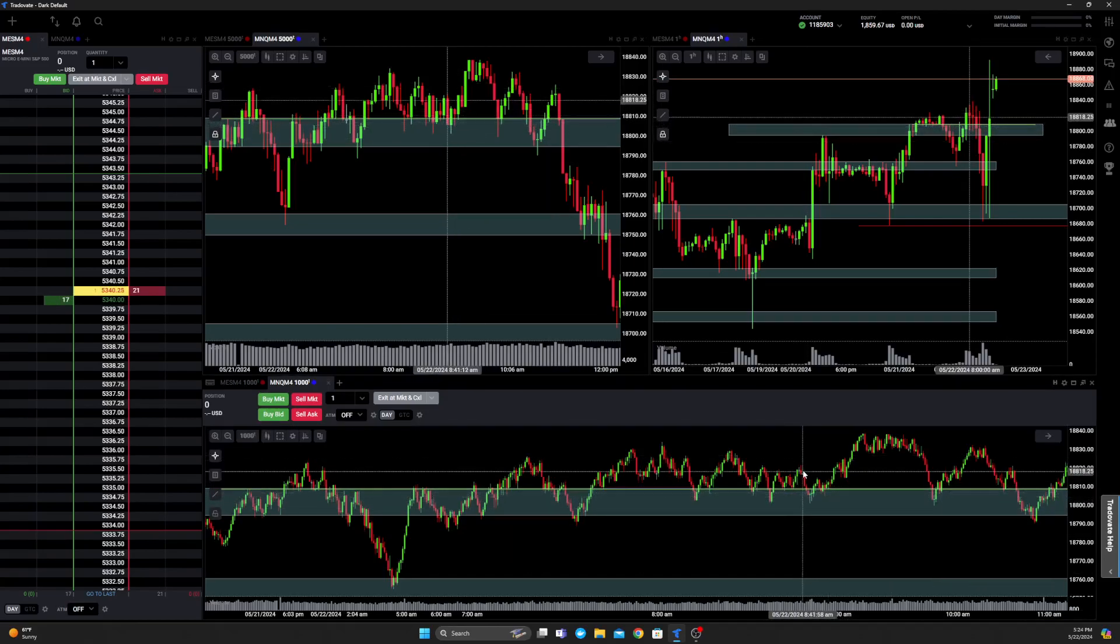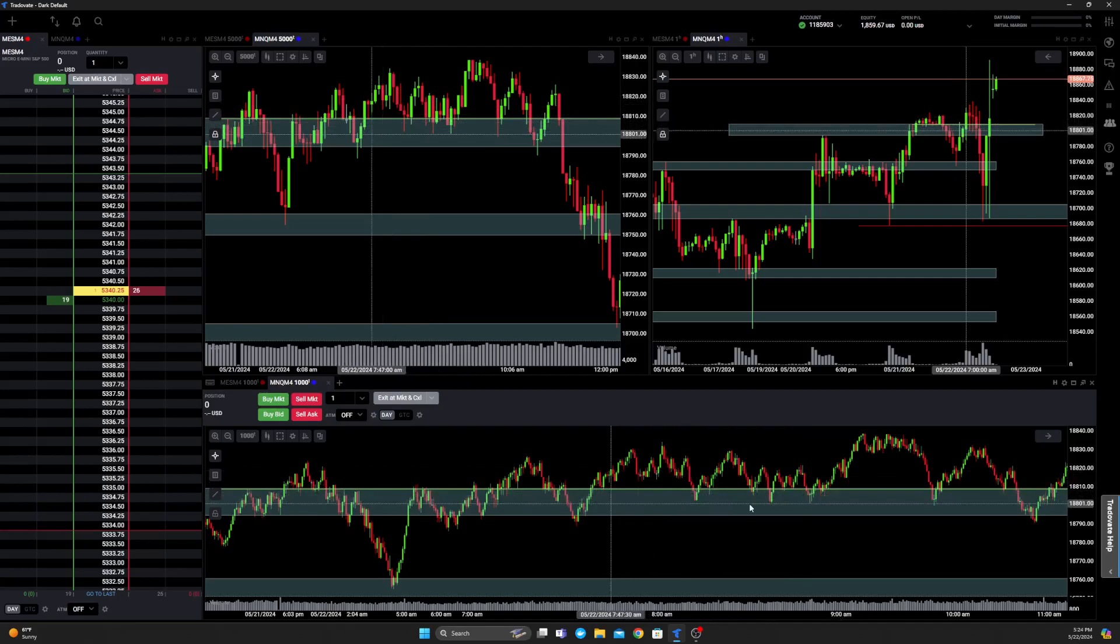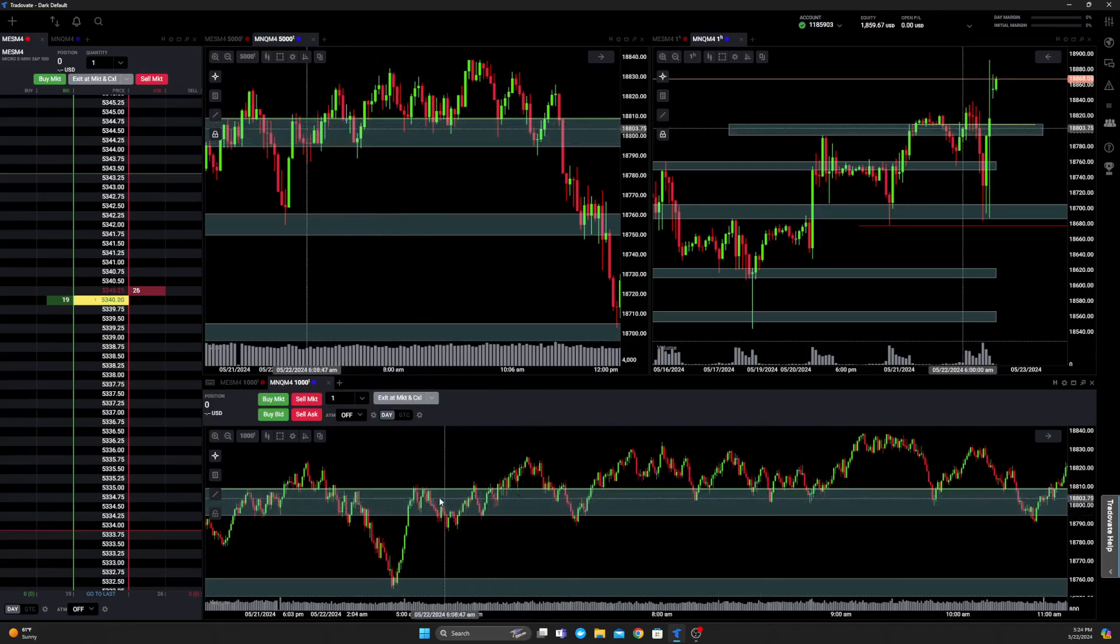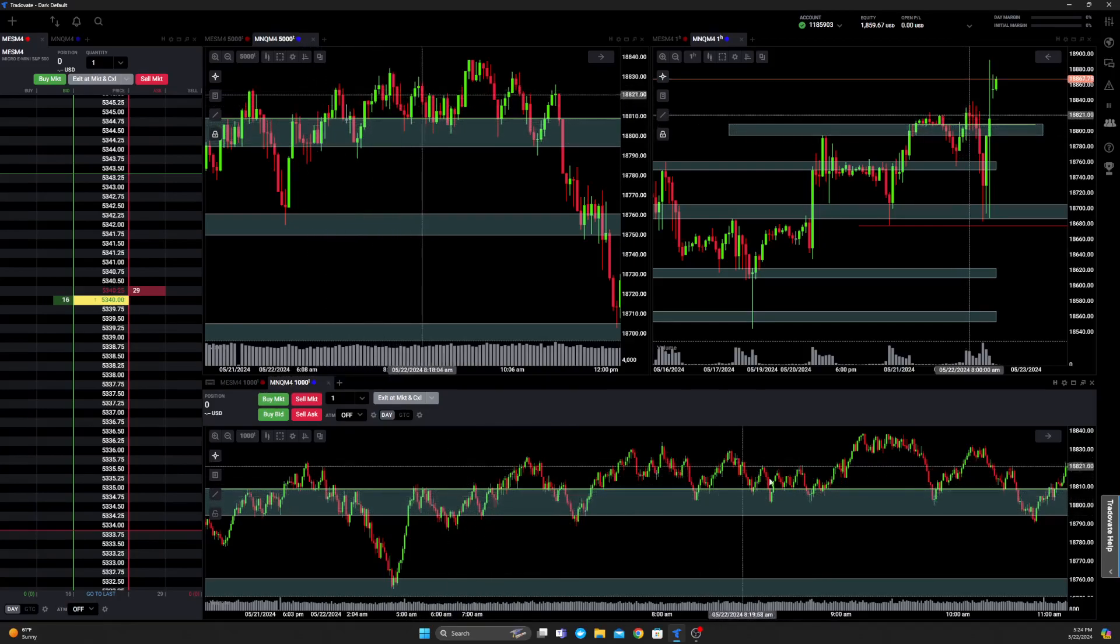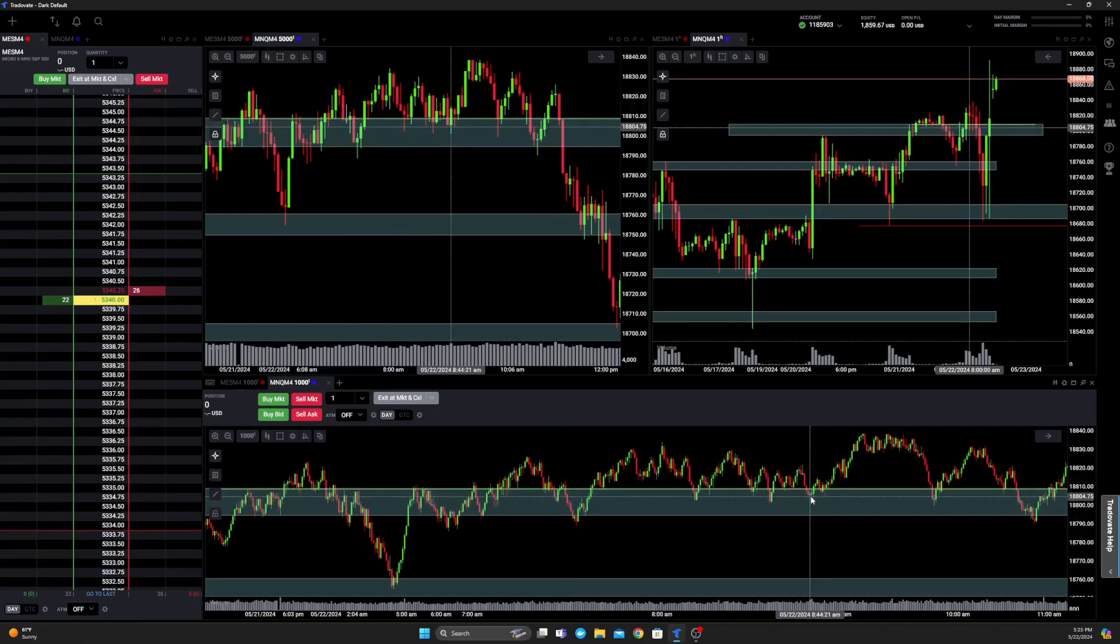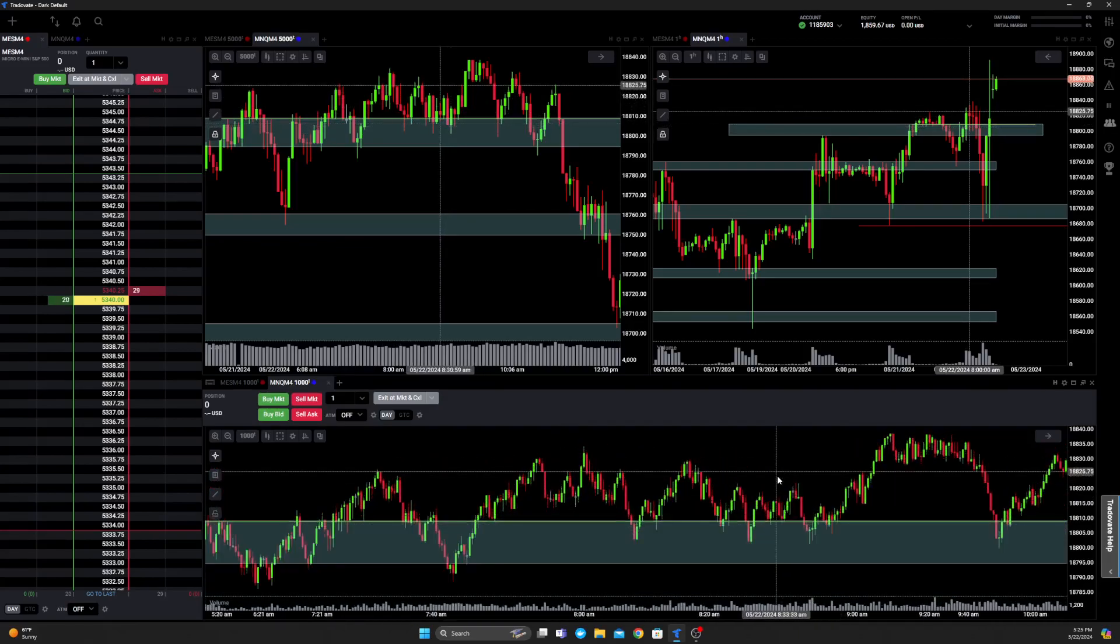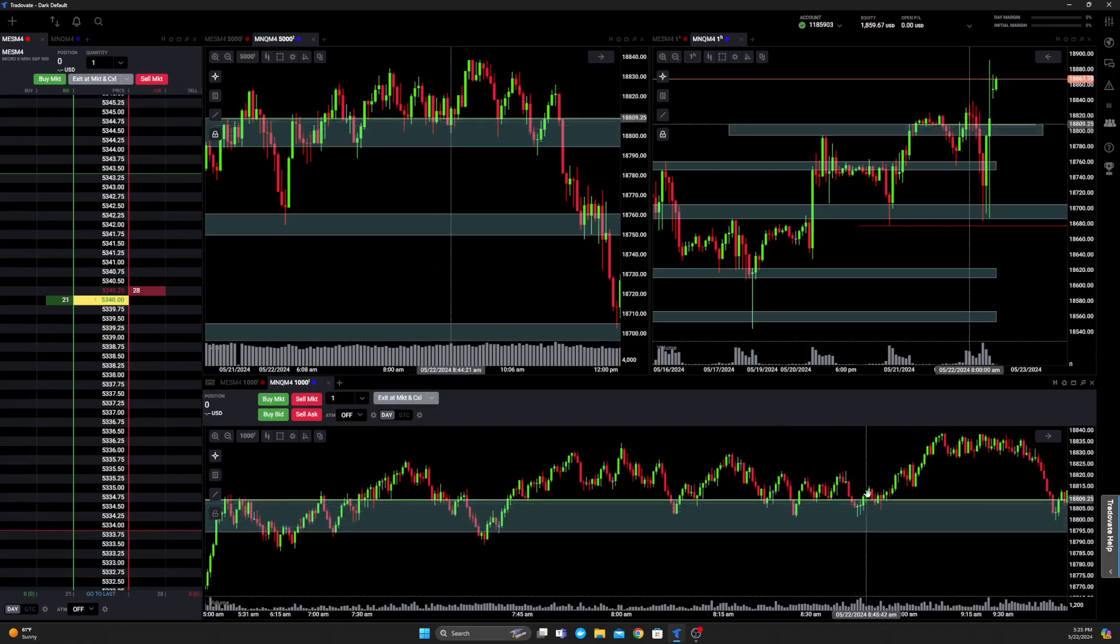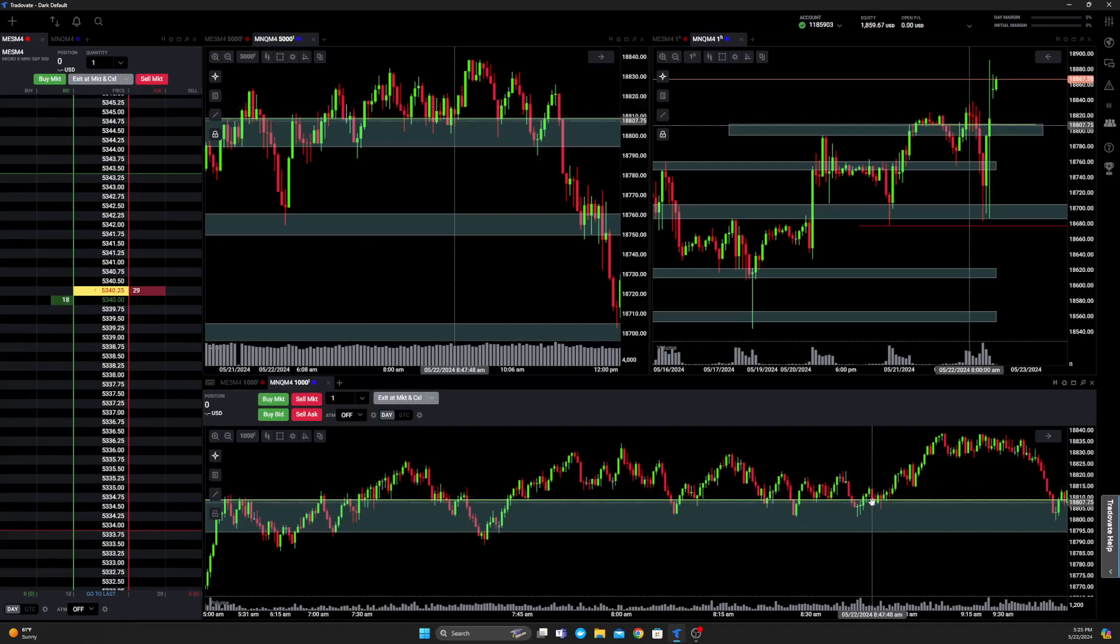So when we came down and tested, you can see on this lower time frame we bounced here, bounced here, bounced here, you know bounced over here. We're kind of holding in here. So when we came down, I got into a call or a long position. Initially what I was hoping as I was grabbing a call and trying to take it up back towards this range for about a 15 point play.